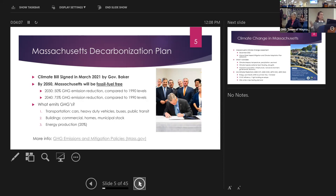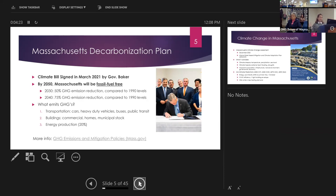By 2050, we're looking at close to 100% reduction. Whether that's really achievable depends on infrastructure improvements, incentives, and how nimble municipalities can be to meet those goals. Just for reference, the top three producers of greenhouse gases in the state are: transportation at number one — cars, heavy duty vehicles, buses, public transit — with a big push already for electric vehicles.